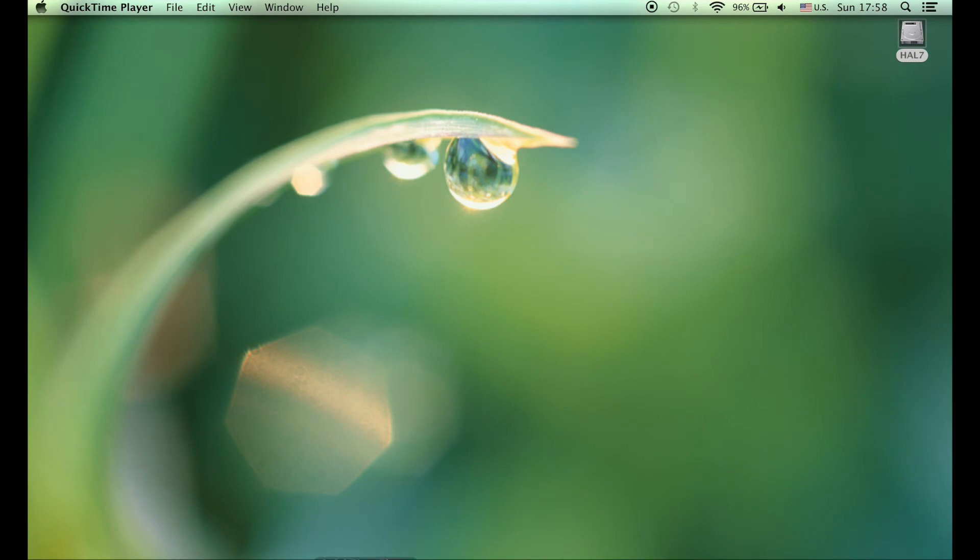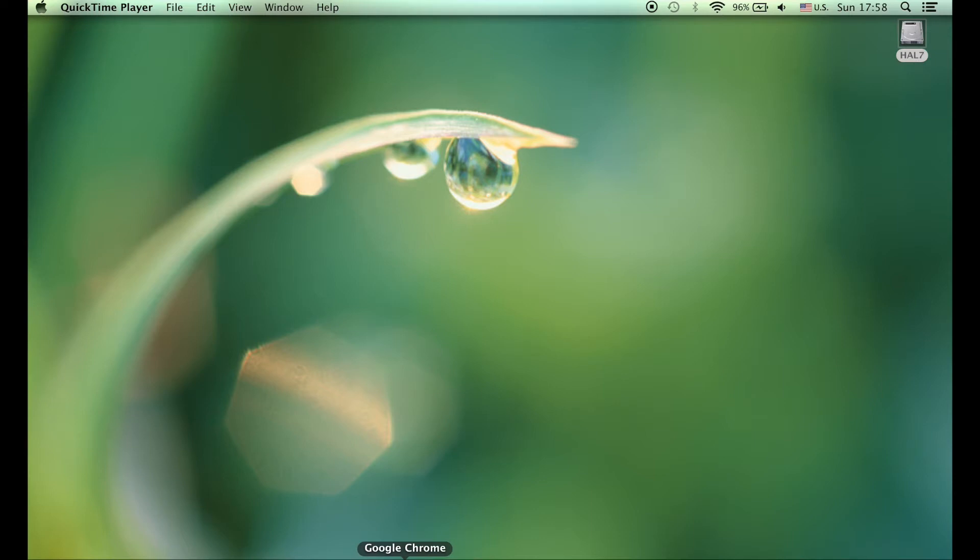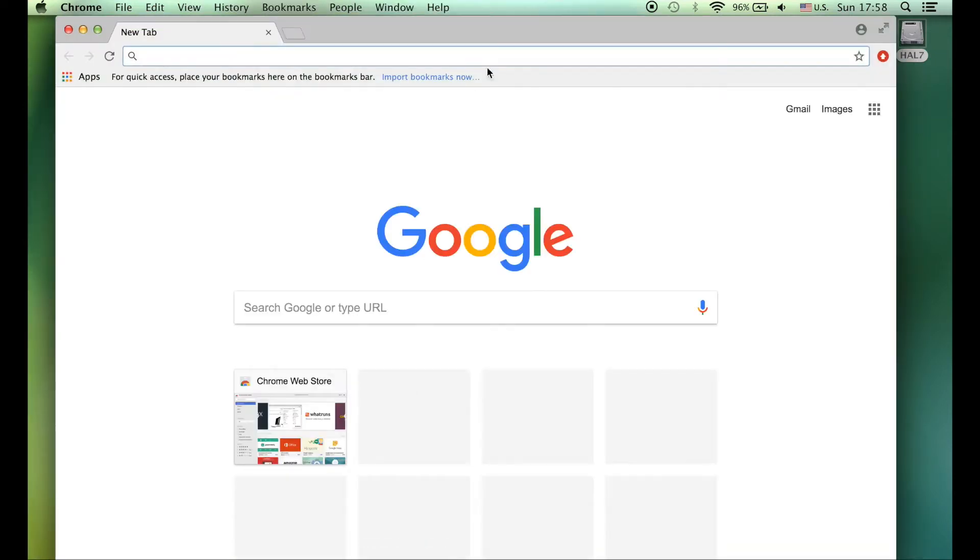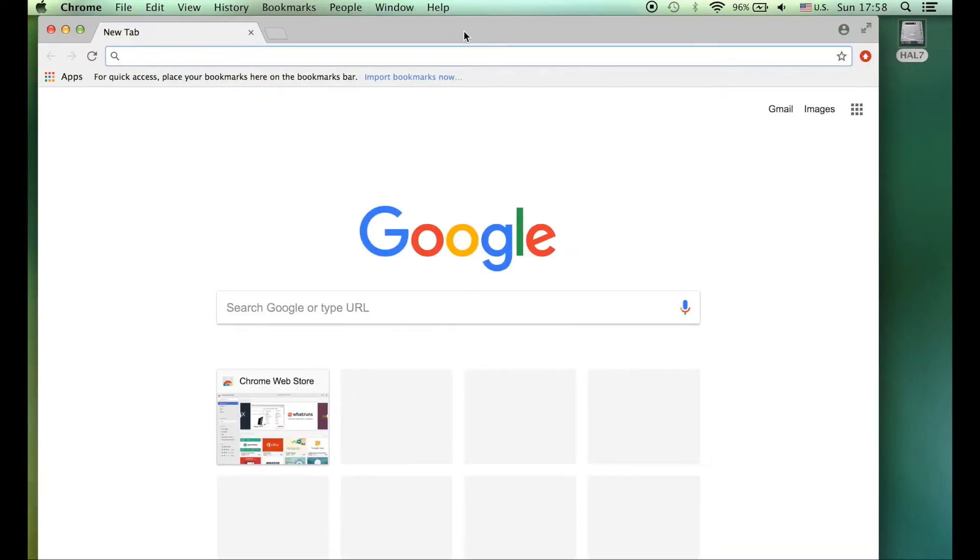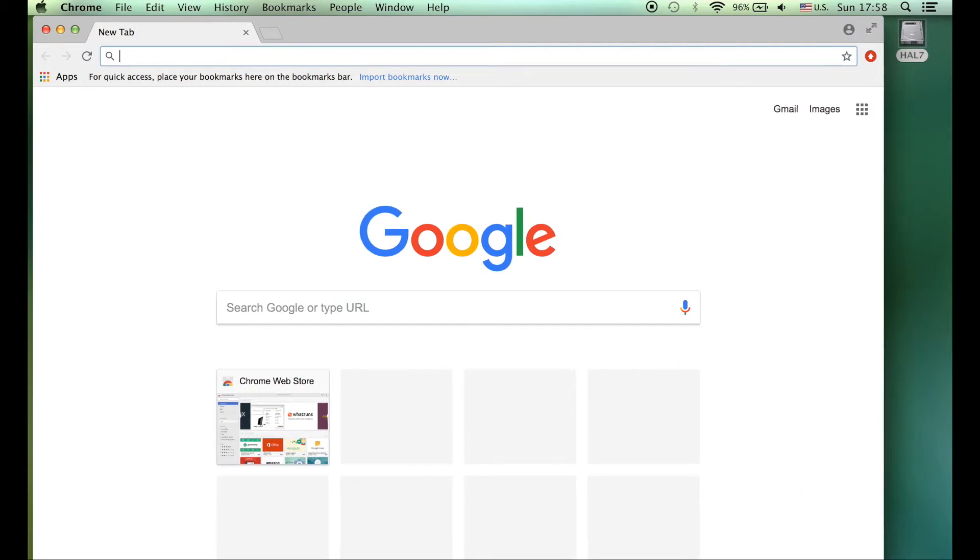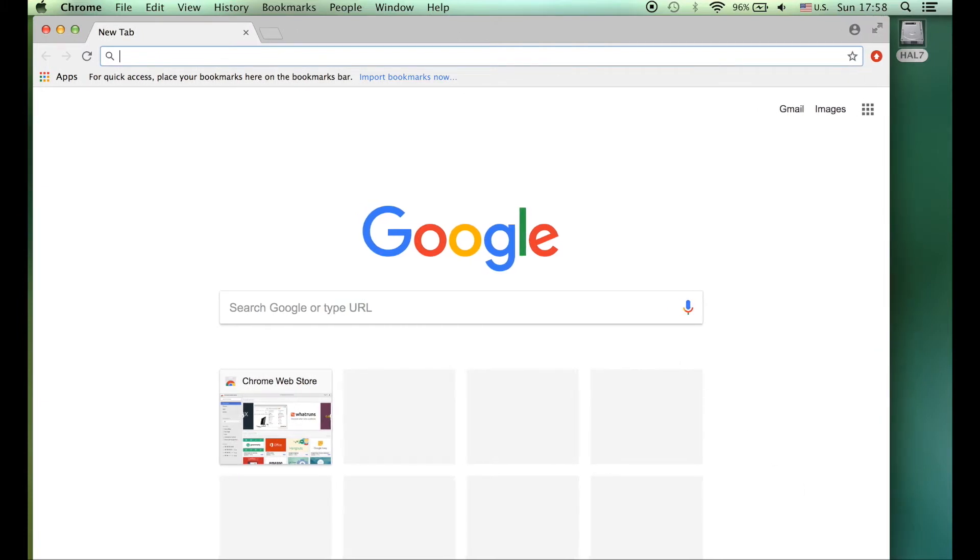Okay, so today we're going to get the Australian citizenship book in Dari. First of all, you need to go to your search engine. I'm going to use Google, but you can use any search engine you want.